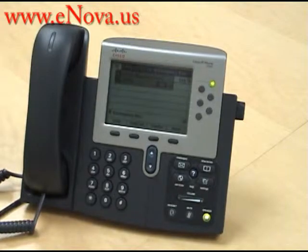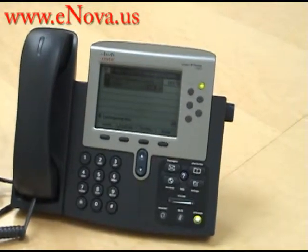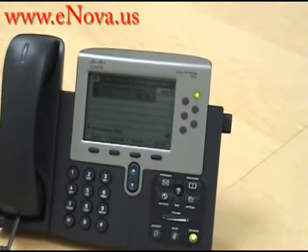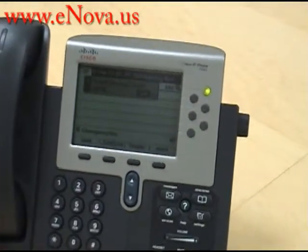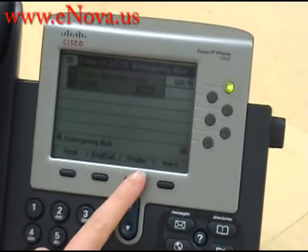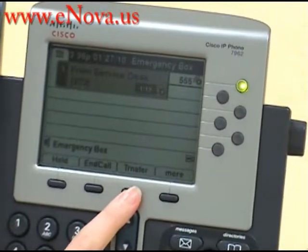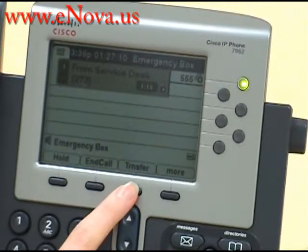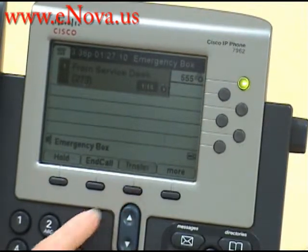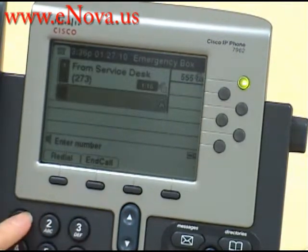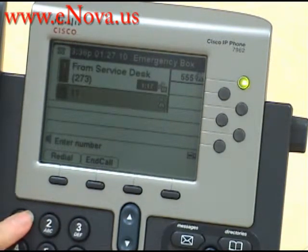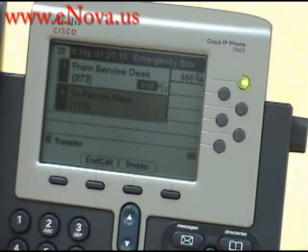As you can see, we're on the phone with the service desk and we're going to transfer it to extension 111. We press the transfer key and put in the extension, and now we wait for Patrick to pick up his phone.